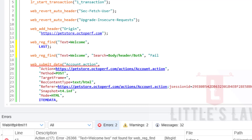The 'fail' parameter defines the behavior if the text is found or not found. The options are: 'not found' — which considers it a failure if the text is not found; 'found' — which considers it a failure if the text is found; and 'ignore' — which does not fail the script regardless of whether the text is found or not.